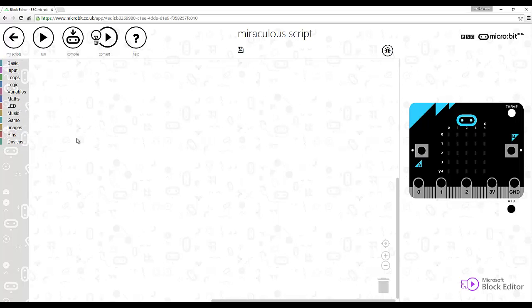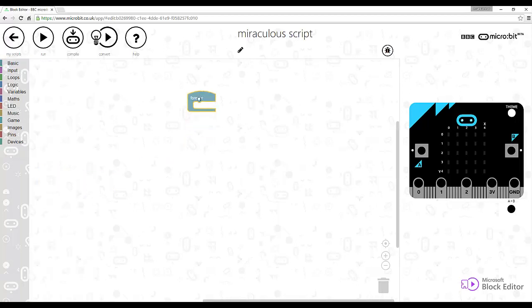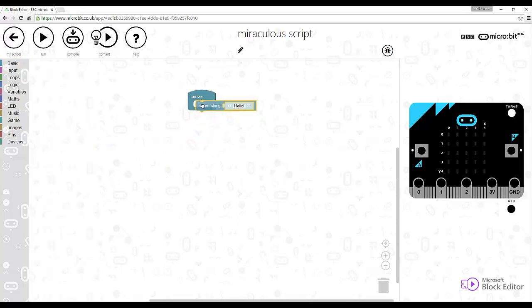So the first thing you can do is go to Basic and go Forever, Basic, Show String. So essentially just a loop that will forever show the string Hello World, and you change that to Hello World.